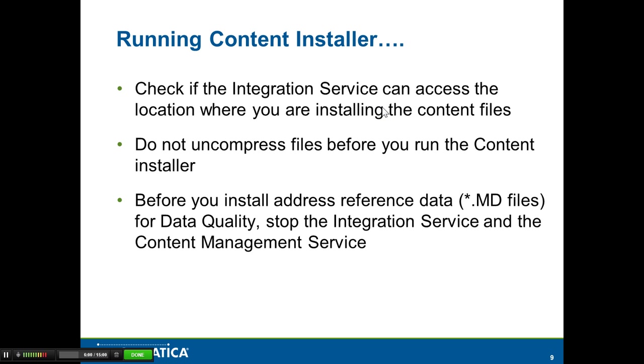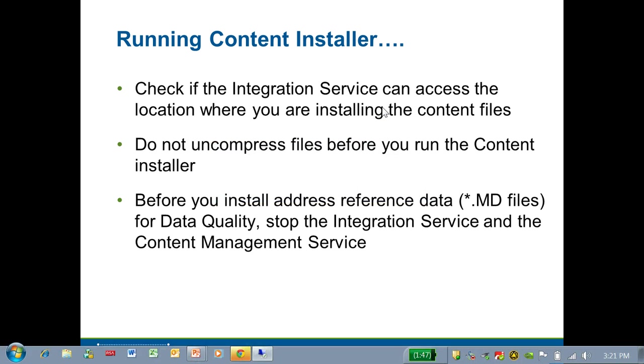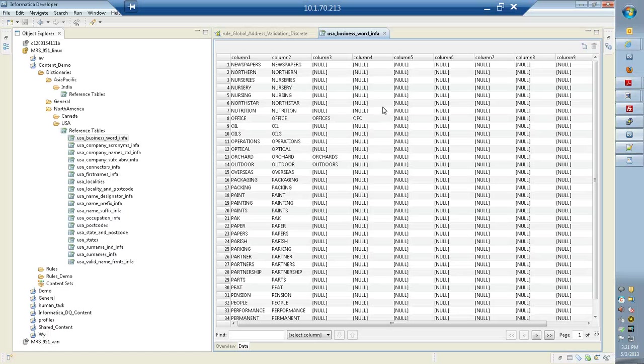It is very important not to uncompress the files before you run the content installer. You would run into issues if you do that. Before you install address reference data files for data quality, stop the integration service and the content management service. I'll quickly show you the process.